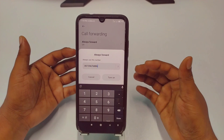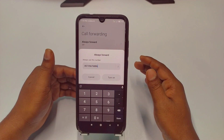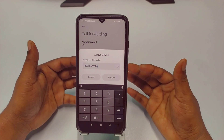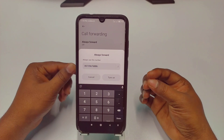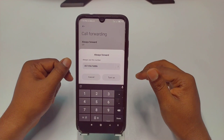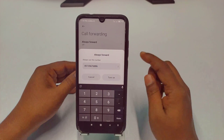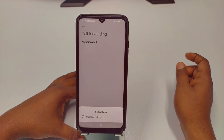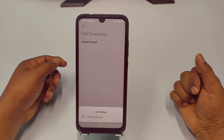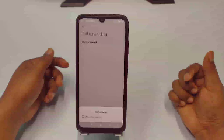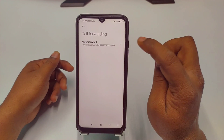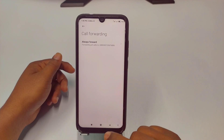You can put in your real number or any other number. If you put the wrong number, your call will be forwarded to that wrong number. After entering your number, click on the 'turn on' option. It will take a few seconds — you can see 'updating settings' on screen. Wait a few seconds and your forwarding option will be set.